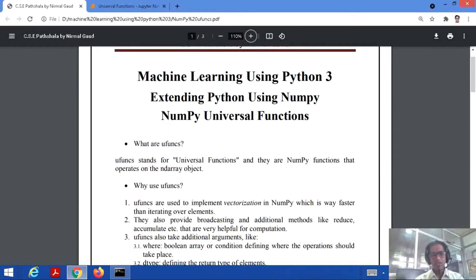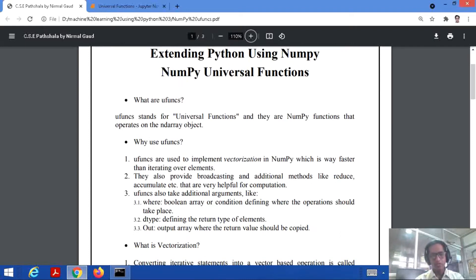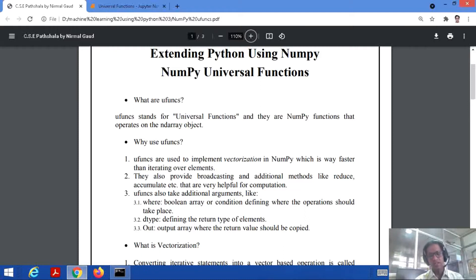So why are we using them? They are used to implement vectorization in NumPy, which is far faster than performing iteration over the elements. If you have only a list of elements, that is called a scalar thing. But if we include operators as well, it's called vectorization — meaning scalar values along with the operations applied on them, which is called a vector thing.